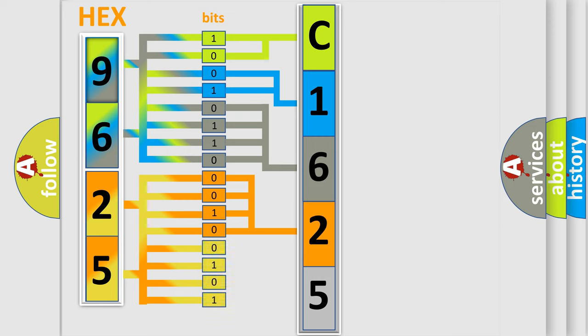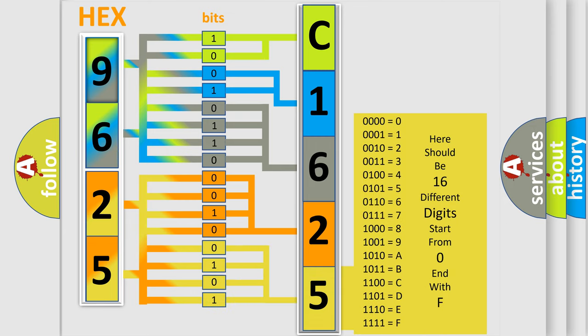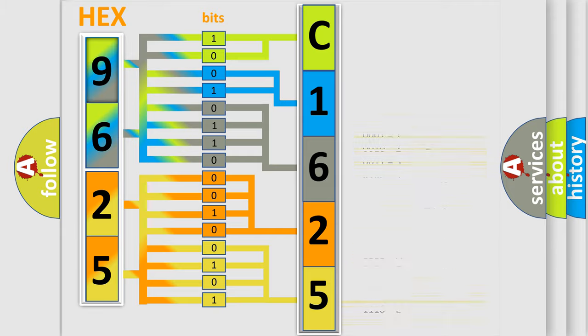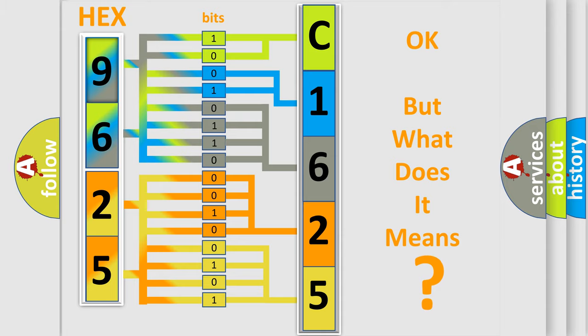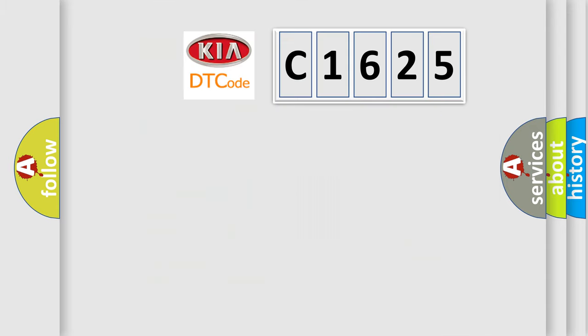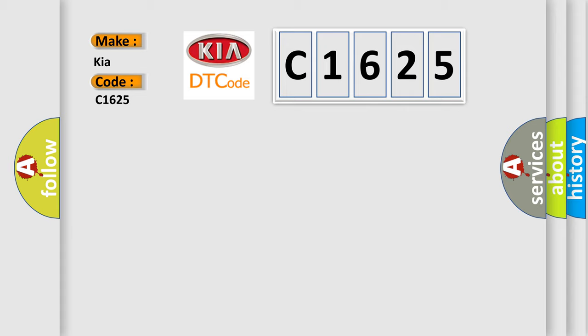A single byte conceals 256 possible combinations. We now know in what way the diagnostic tool translates the received information into a more comprehensible format. The number itself does not make sense to us if we cannot assign information about what it actually expresses. So, what does the diagnostic trouble code C1625 interpret specifically for Kia car manufacturers?